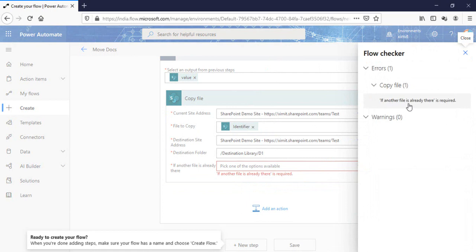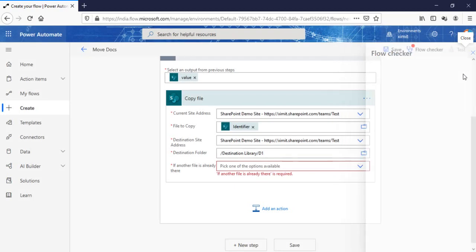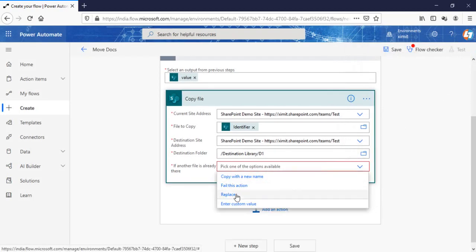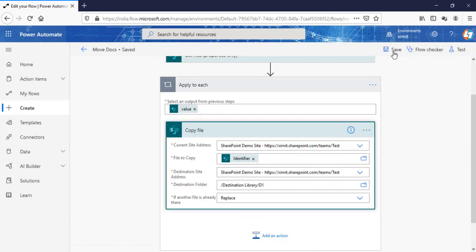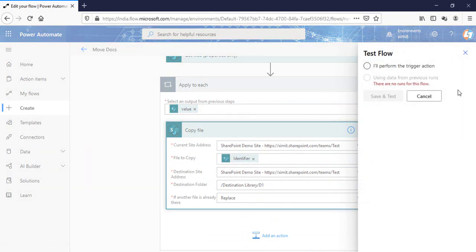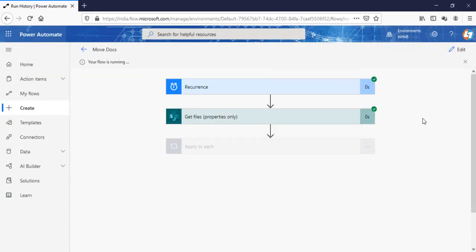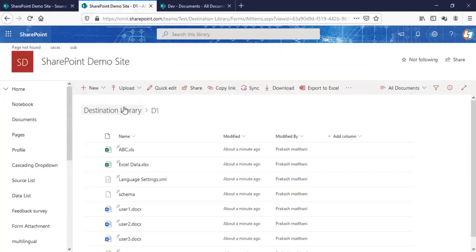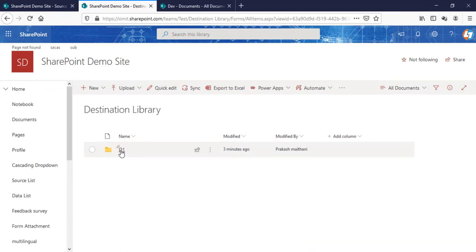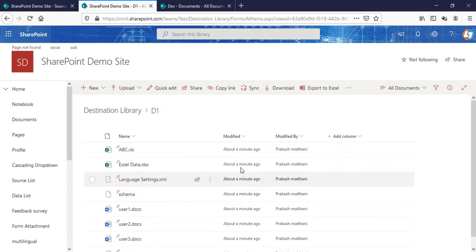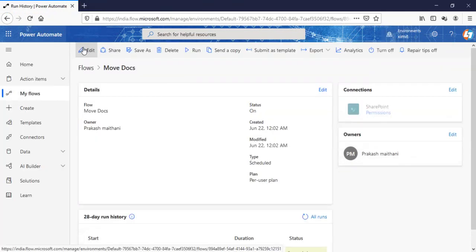If another file already exists, I'll set it to replace. Click 'save' and run the flow. The flow has started and is successful. I'll check my destination folder — you can see that all the data has been replaced about a minute ago. That means we have successfully moved all the documents from the source D1 folder to the destinations D1 folder.